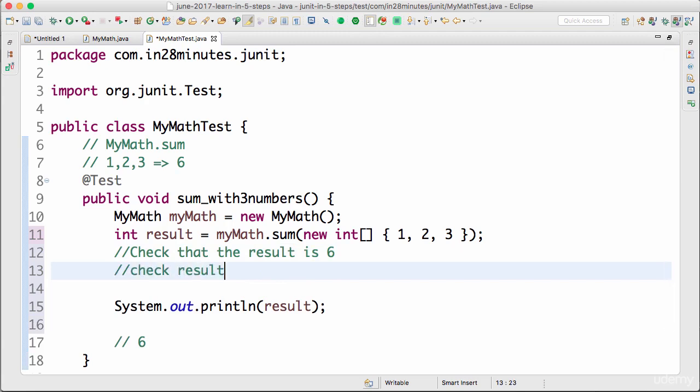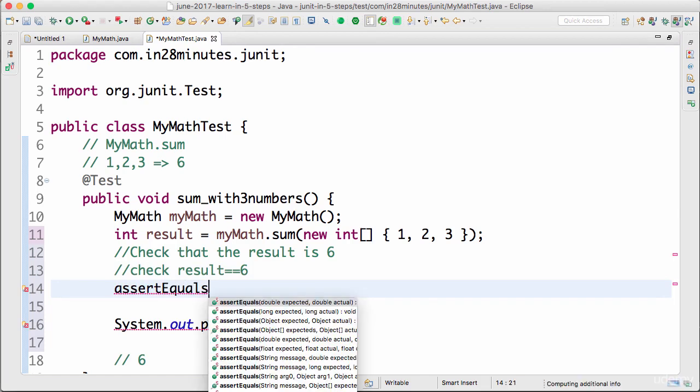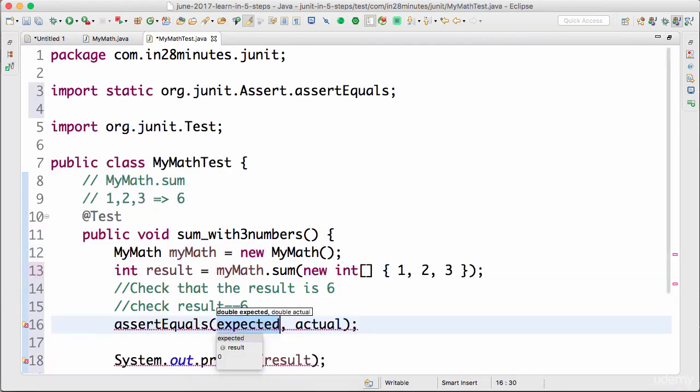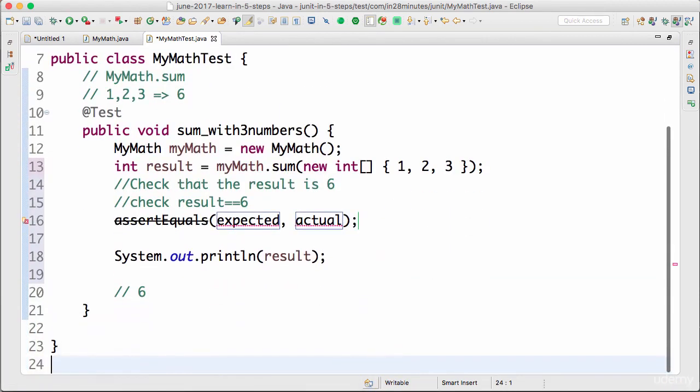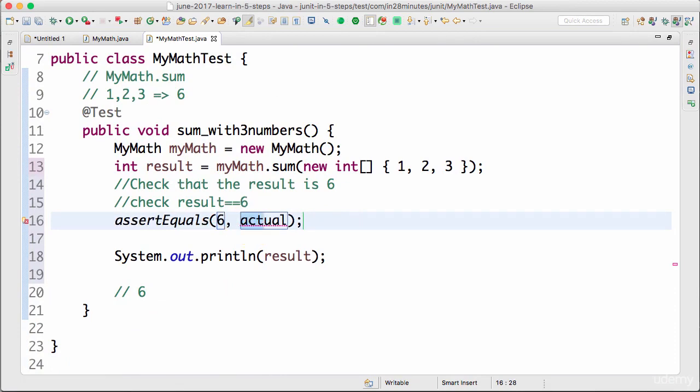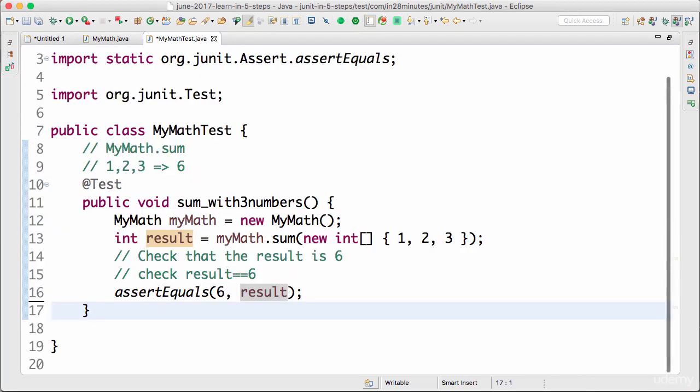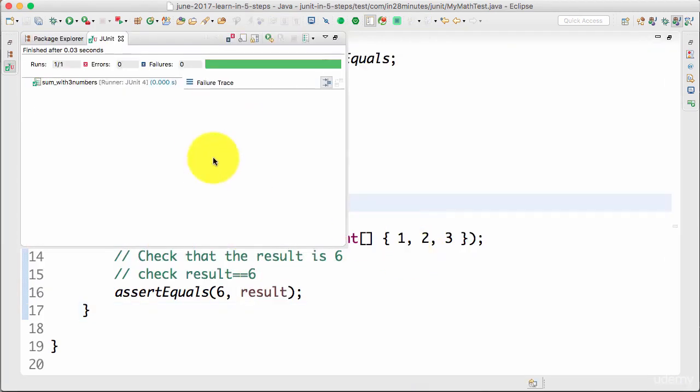We want to check that result is six. That's where the JUnit assert comes into picture. If you type in assertEquals, assertEquals can check whether the expected and actual values are the same. The expected value is on the left-hand side, so I'm expecting it to be six. The actual value is the result.